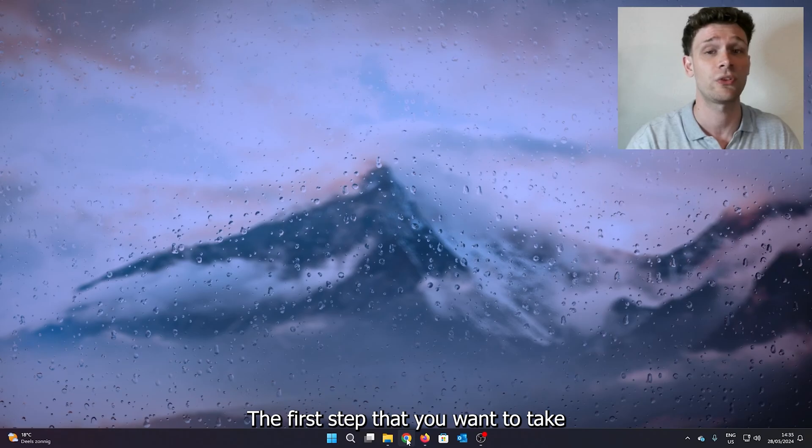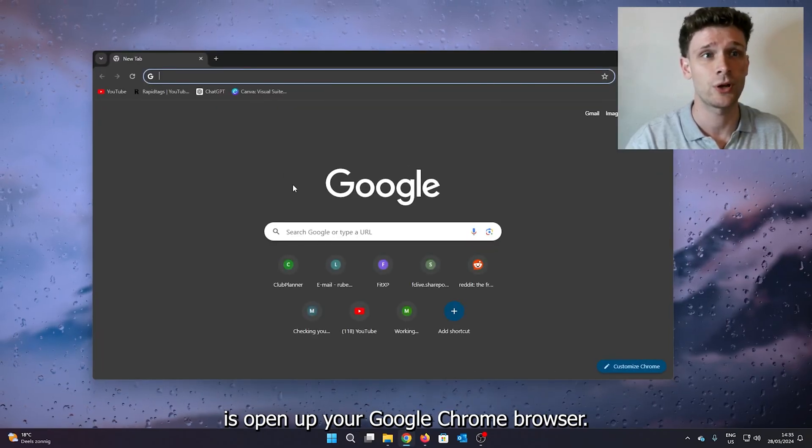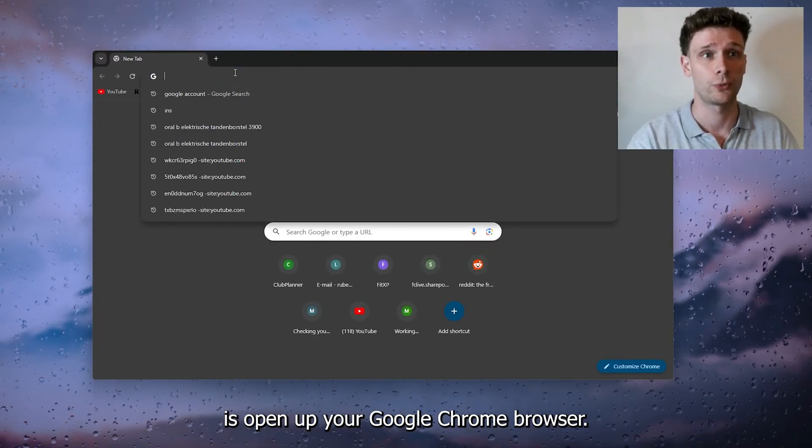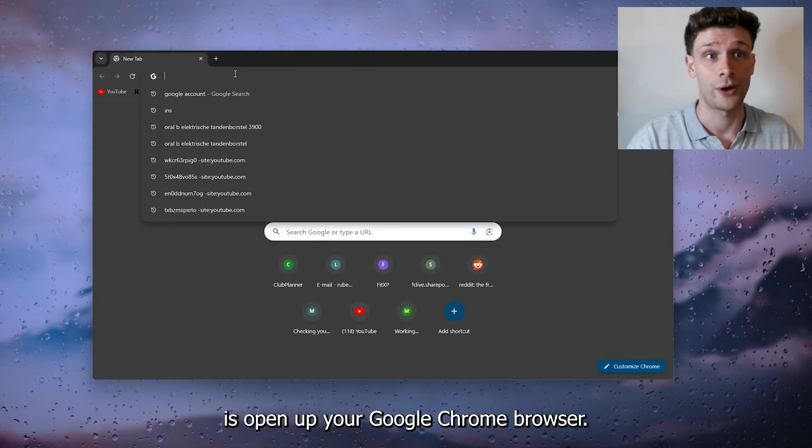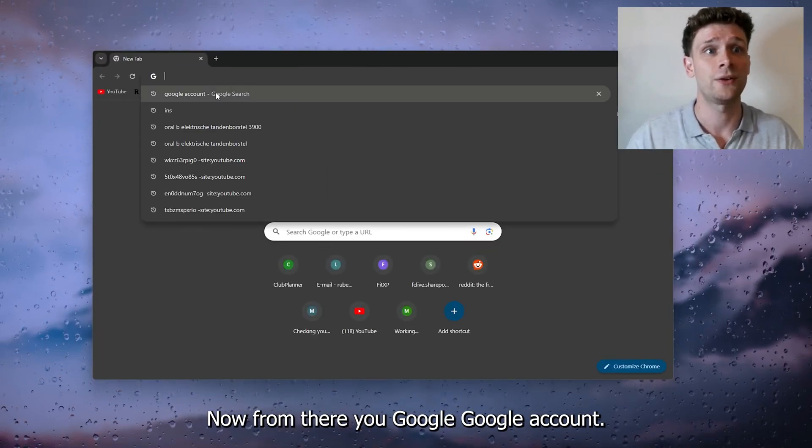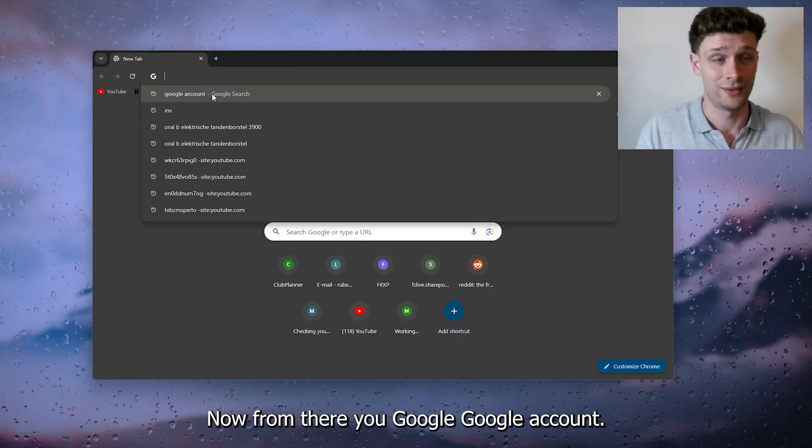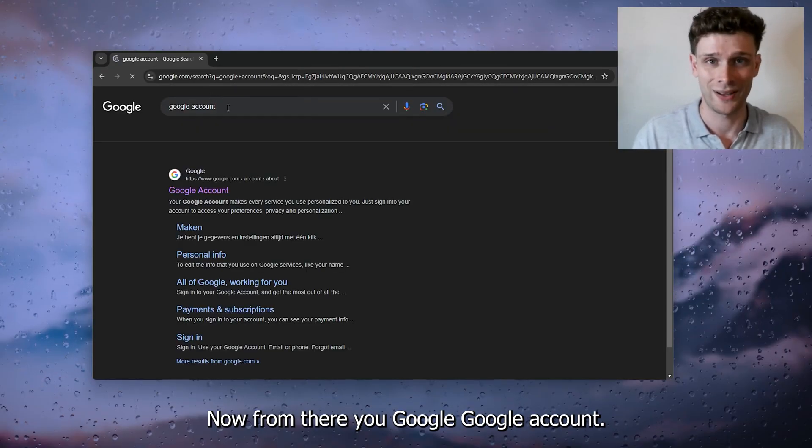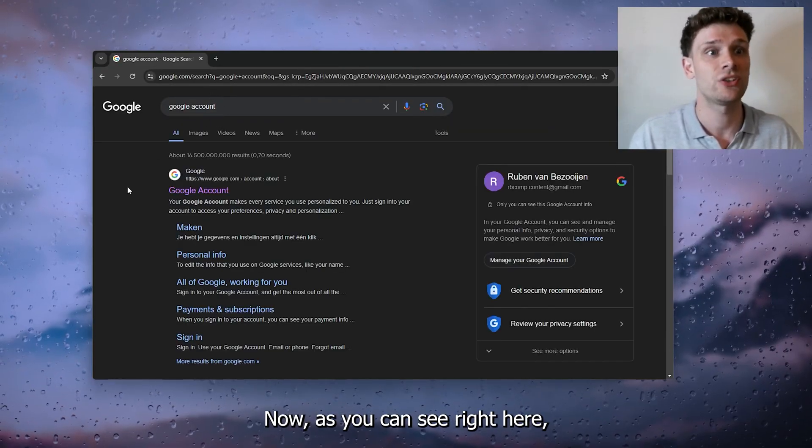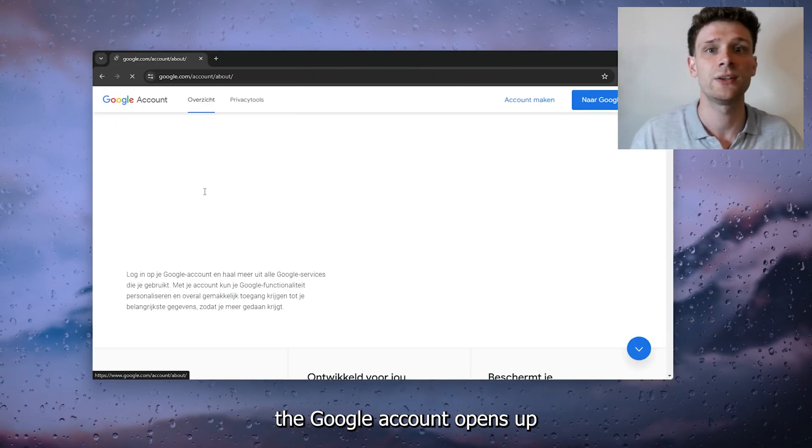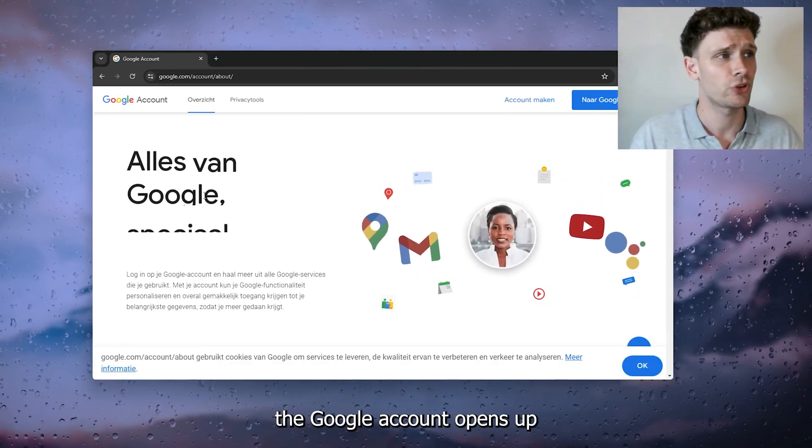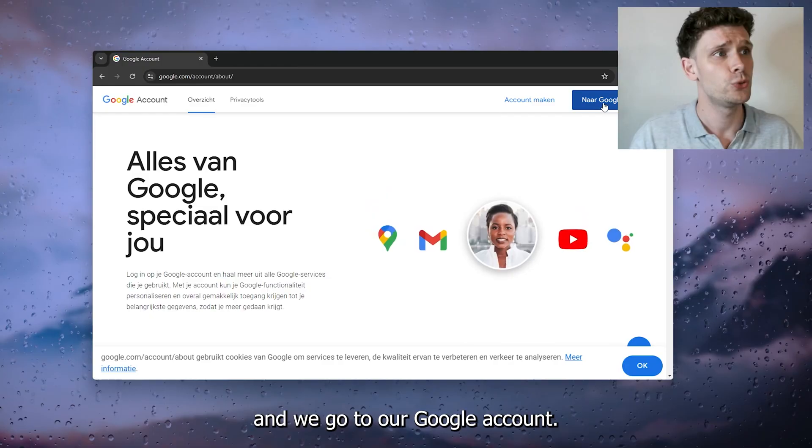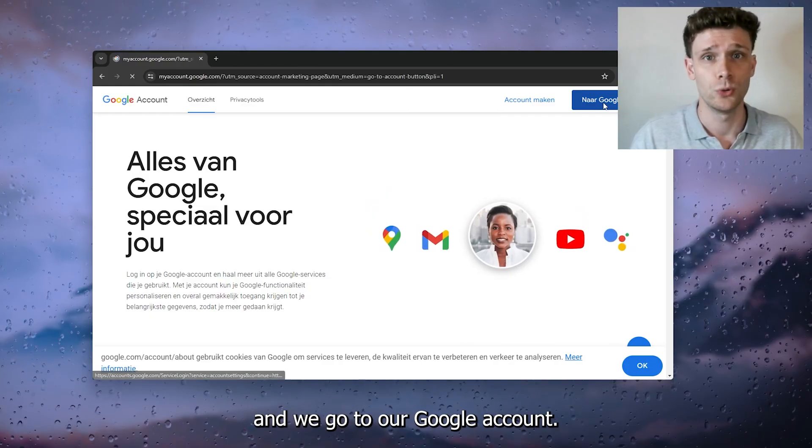The first step you want to take is open up your Google Chrome browser. From there, you Google 'Google account'. As you can see right here, the Google account page opens up and we go to our Google account.